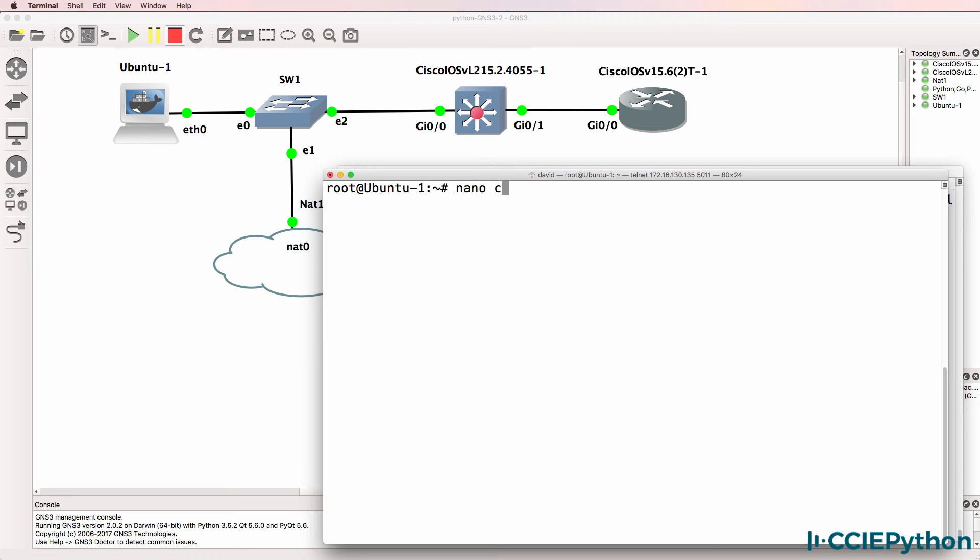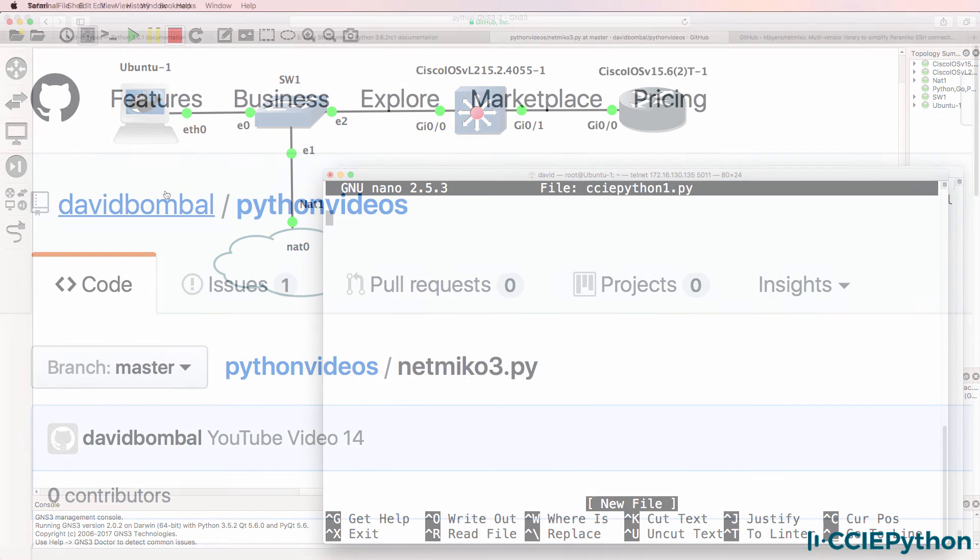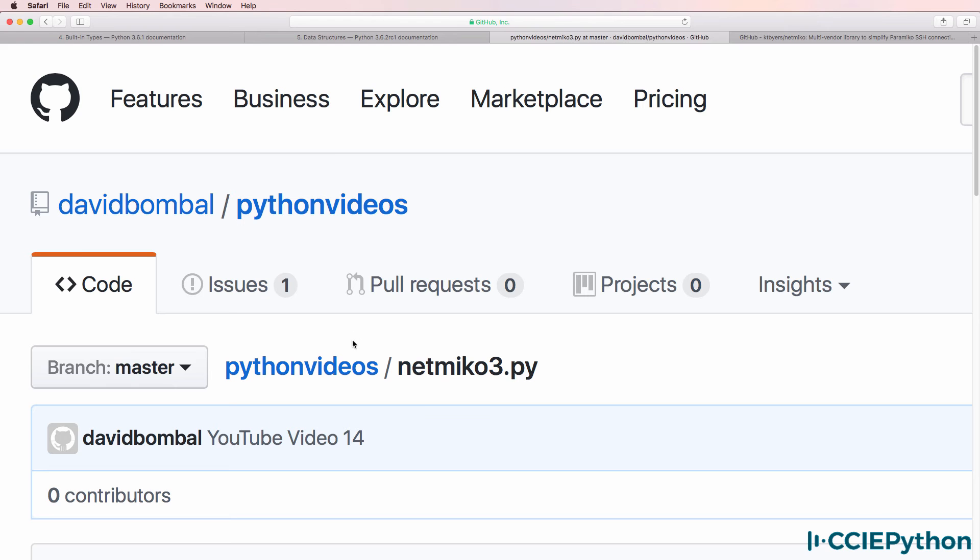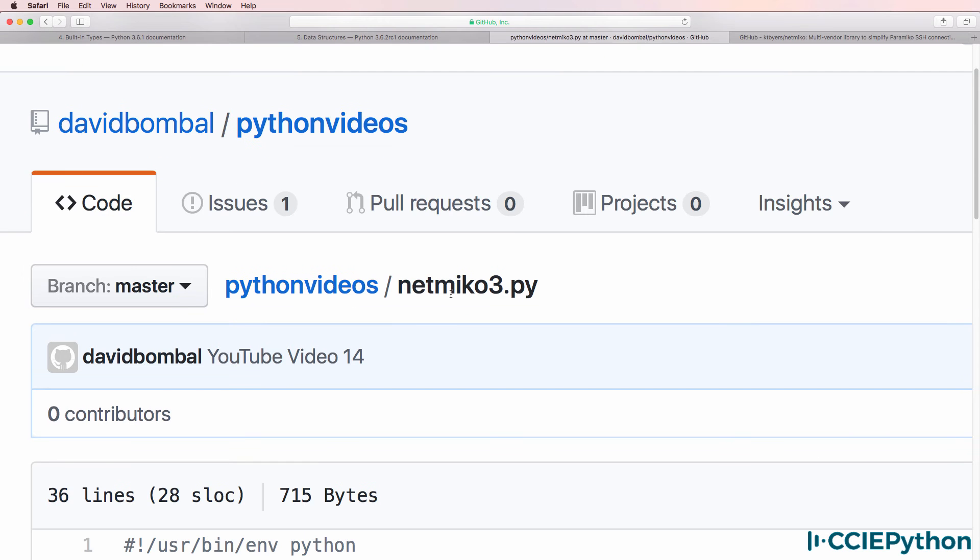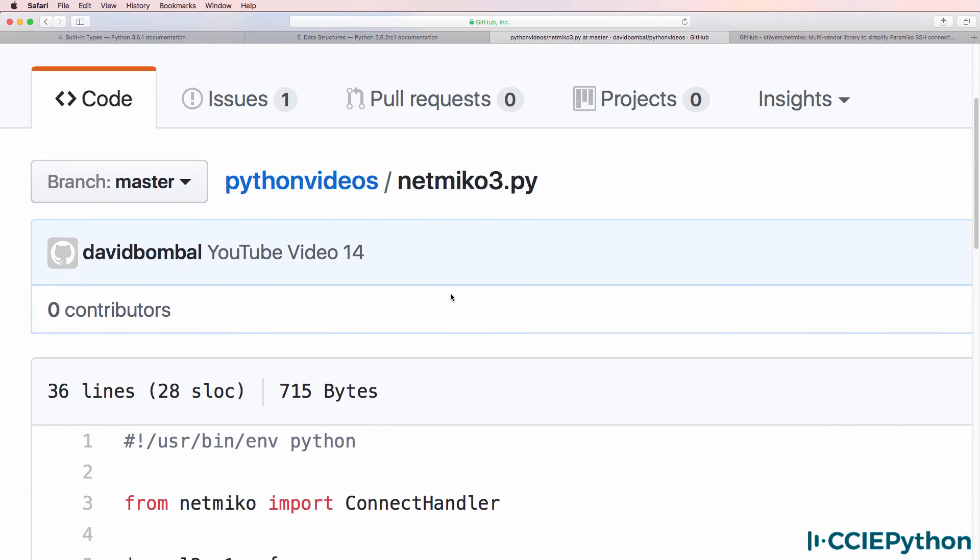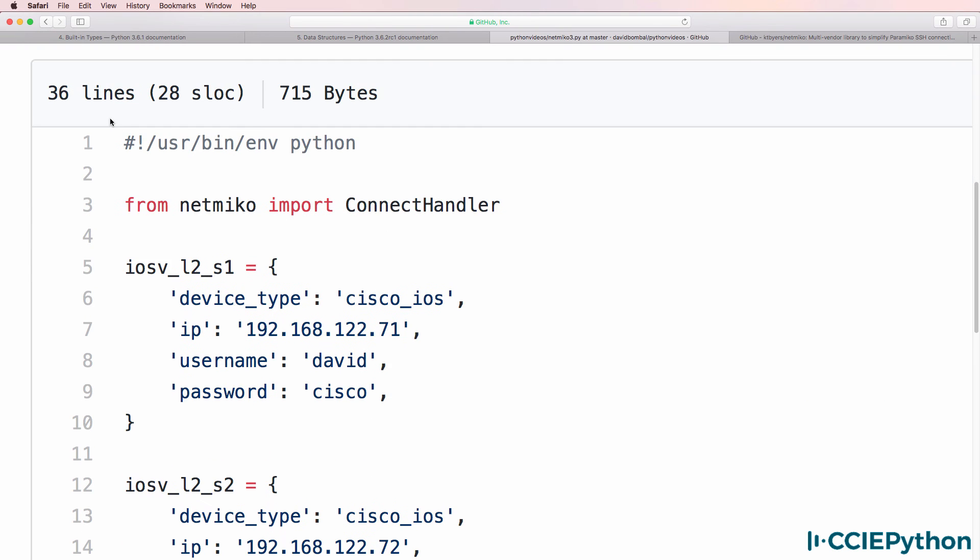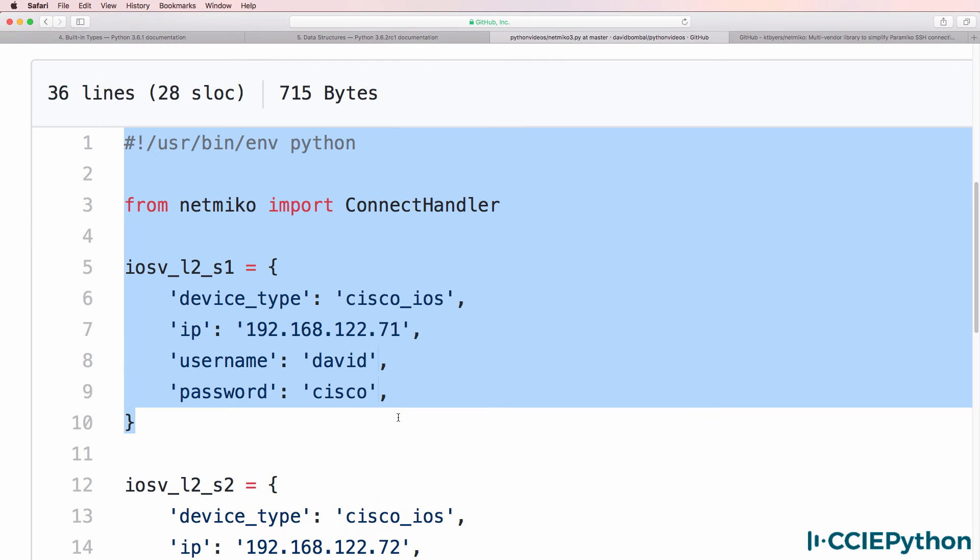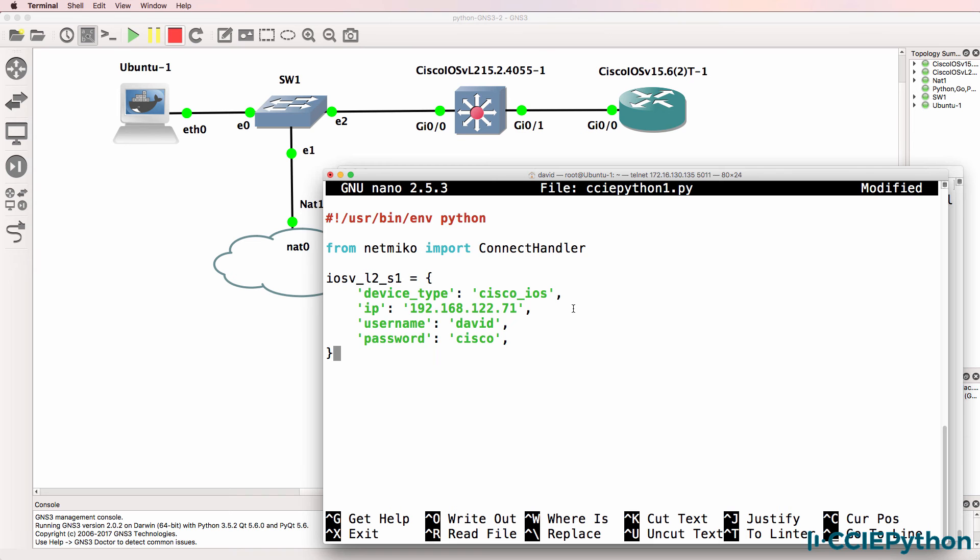Let's create a script called CCIE Python 1.py. What I'll do is grab some code from this Netmiko3 Python video file on GitHub. I'll copy the dictionary information and paste that into the script.